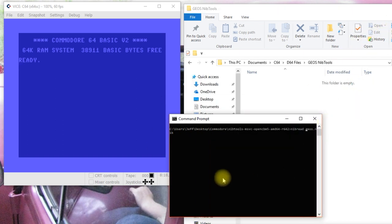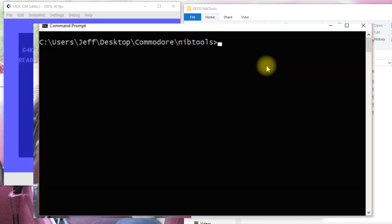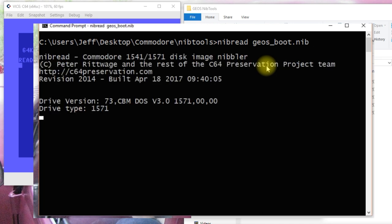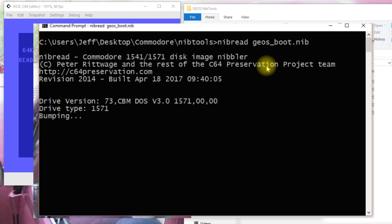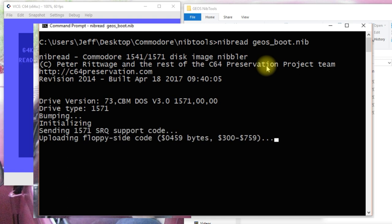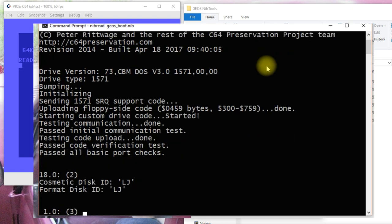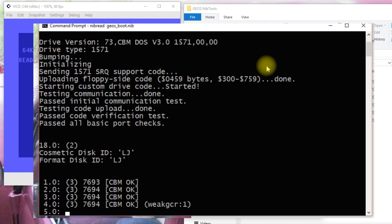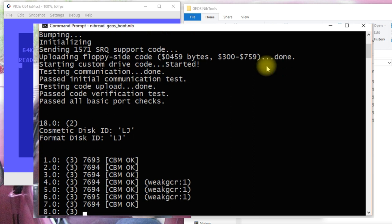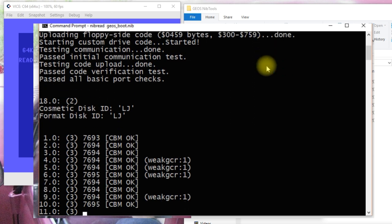So, I've got a command line open here on that folder and I've asked to do a nib read and I'm going to save that as a geos.nib file, which is the nibble tools or nib tools format, I guess you would say. So, we'll do that and it is going to look at the disk